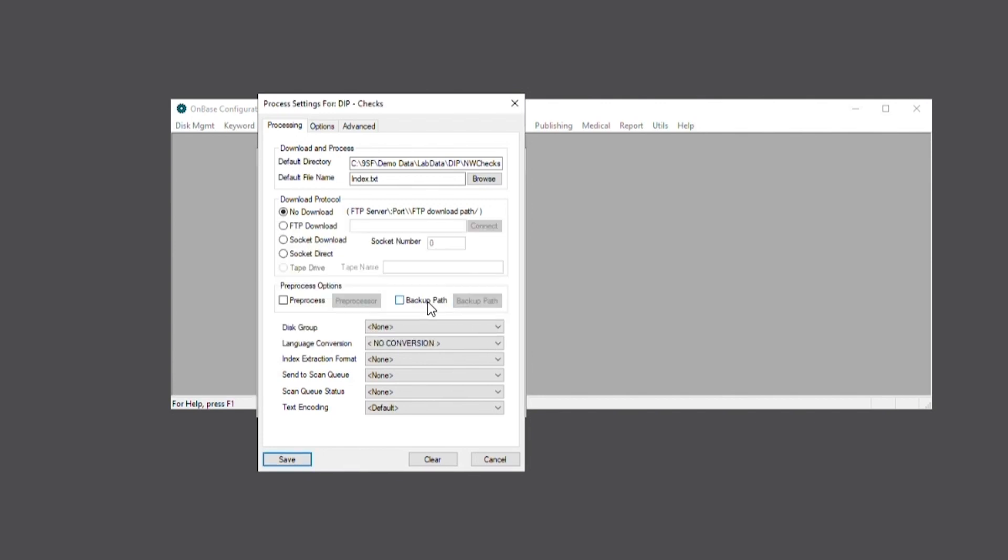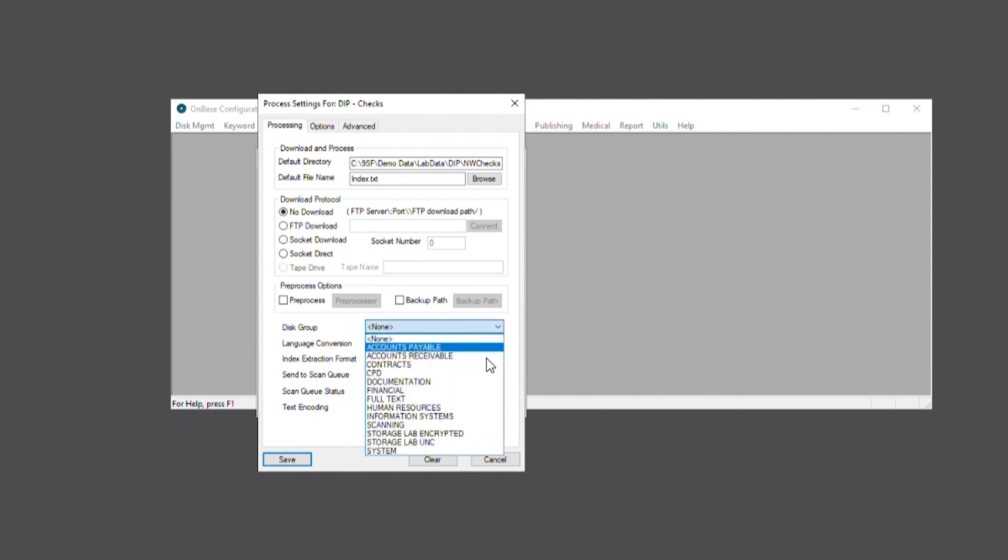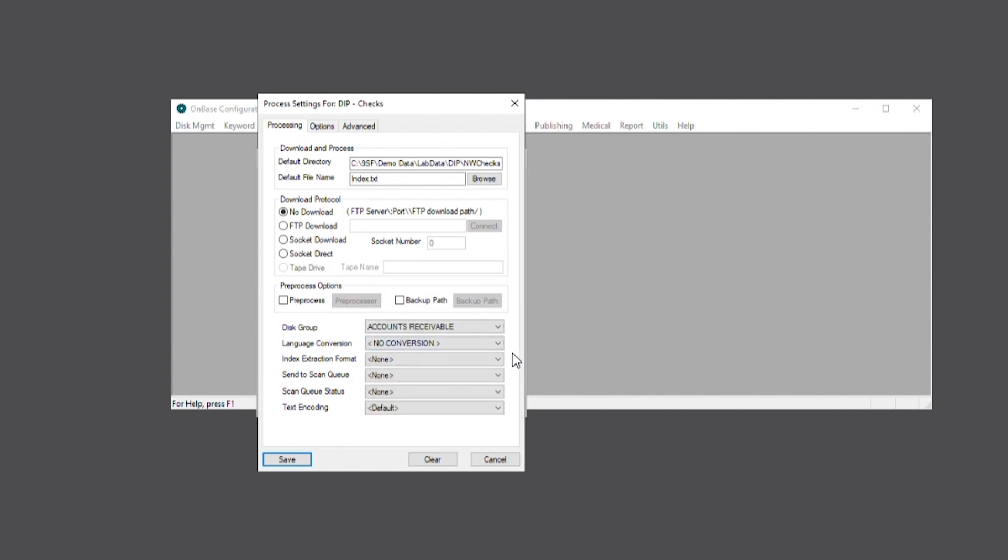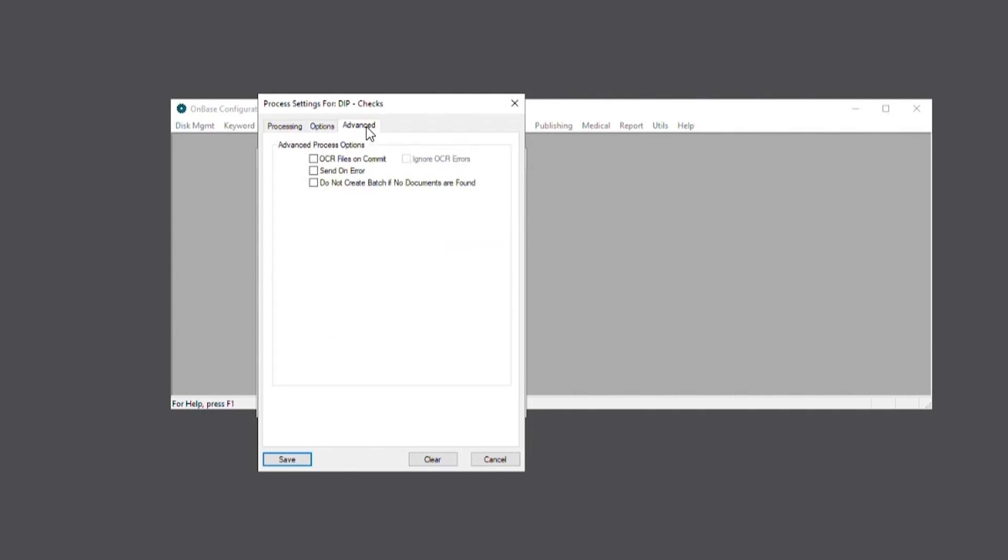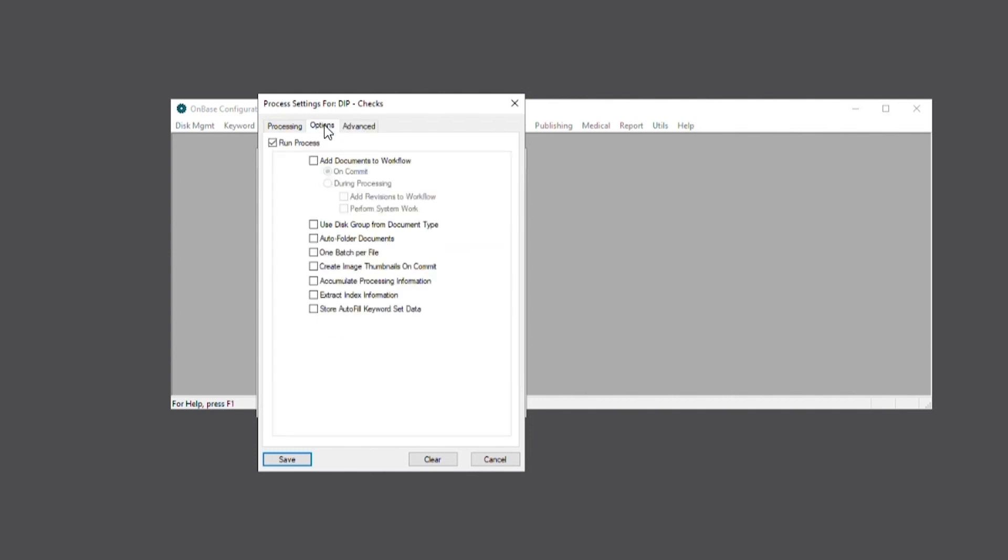Next, we're also going to want to select the appropriate disk group for this process. Under the Options and Advanced tabs, we'll also be presented with more optional settings that we can enable depending on our needs. But we'll also want to ensure that the run process checkbox is enabled so that the DIP process will actually import the documents into OnBase.